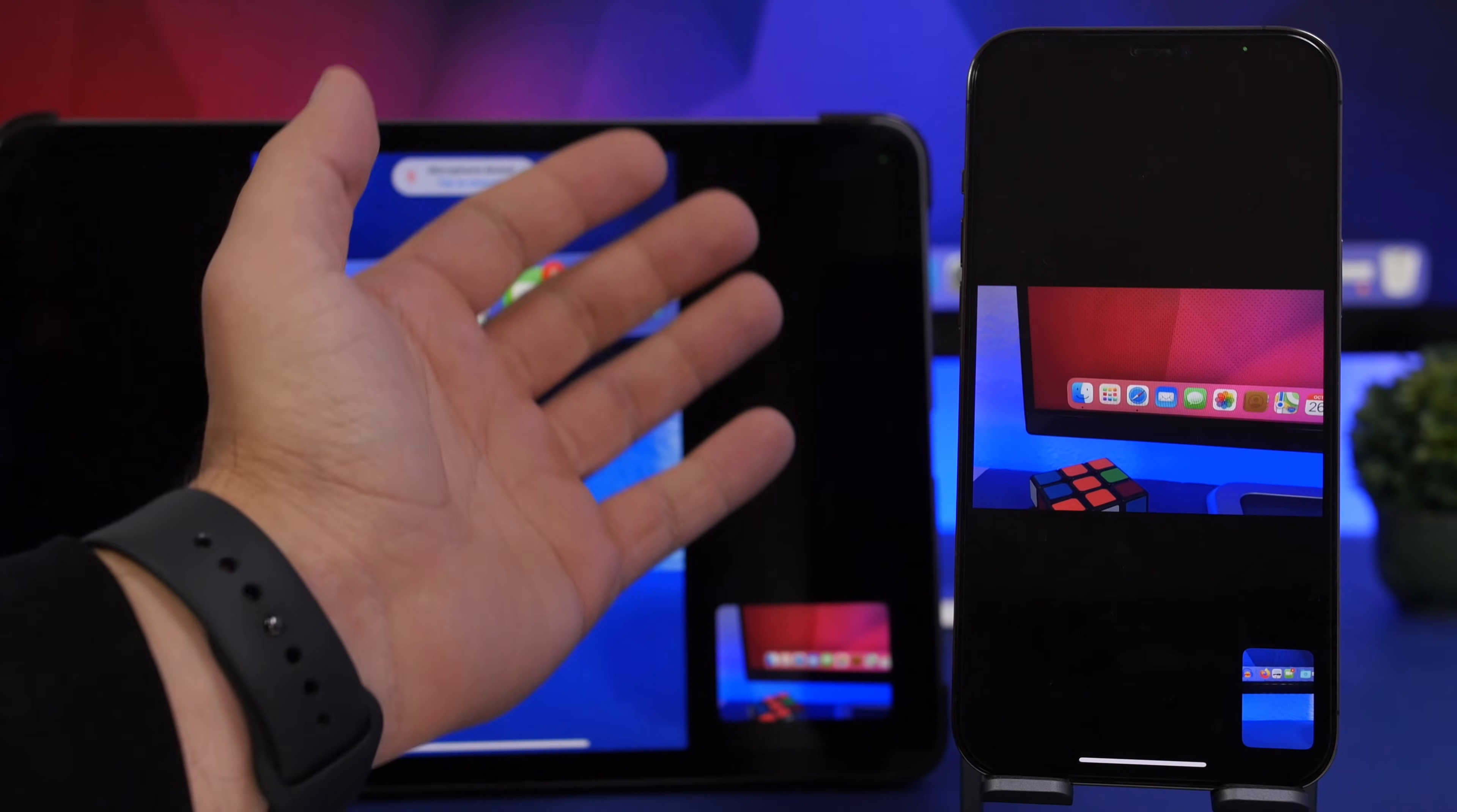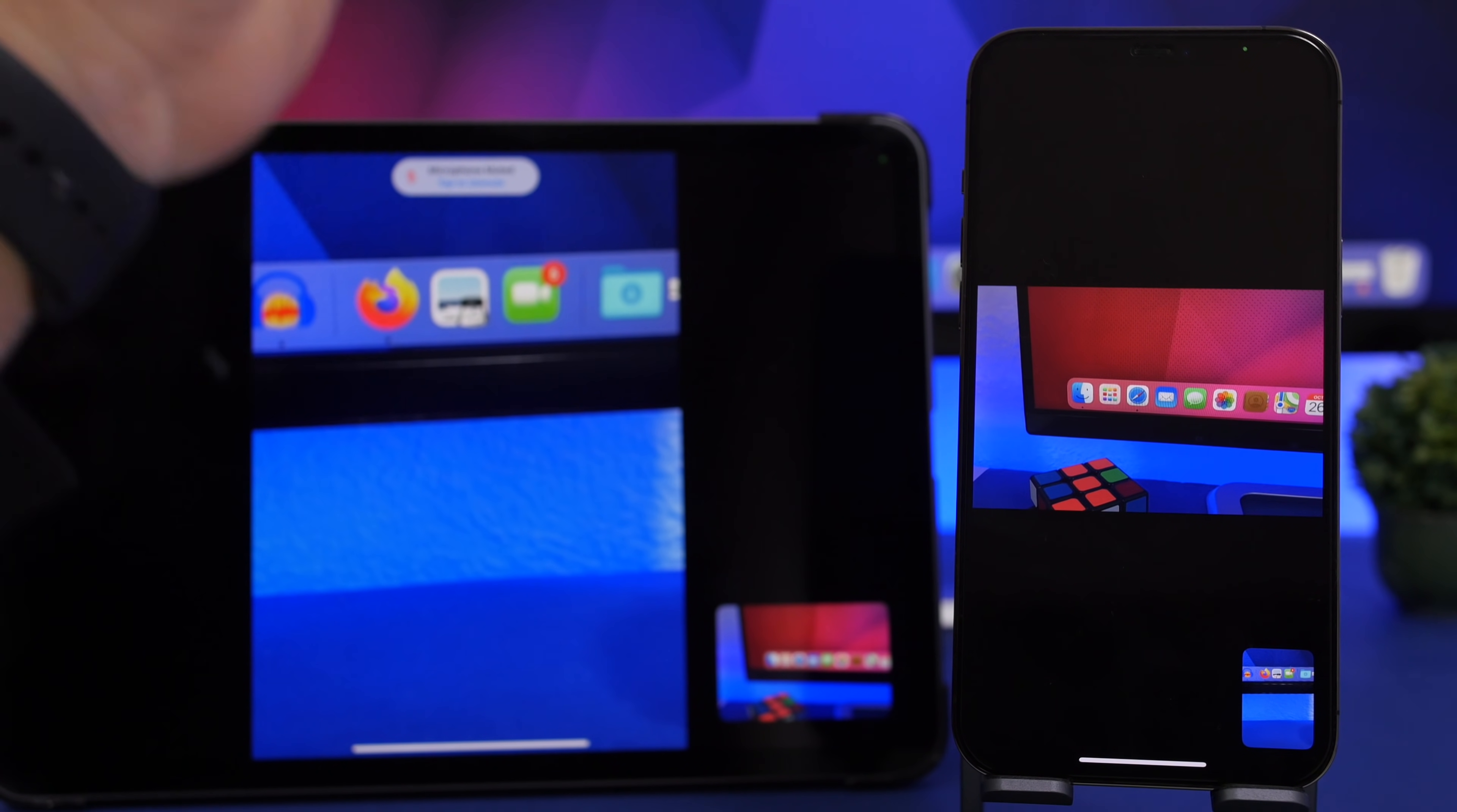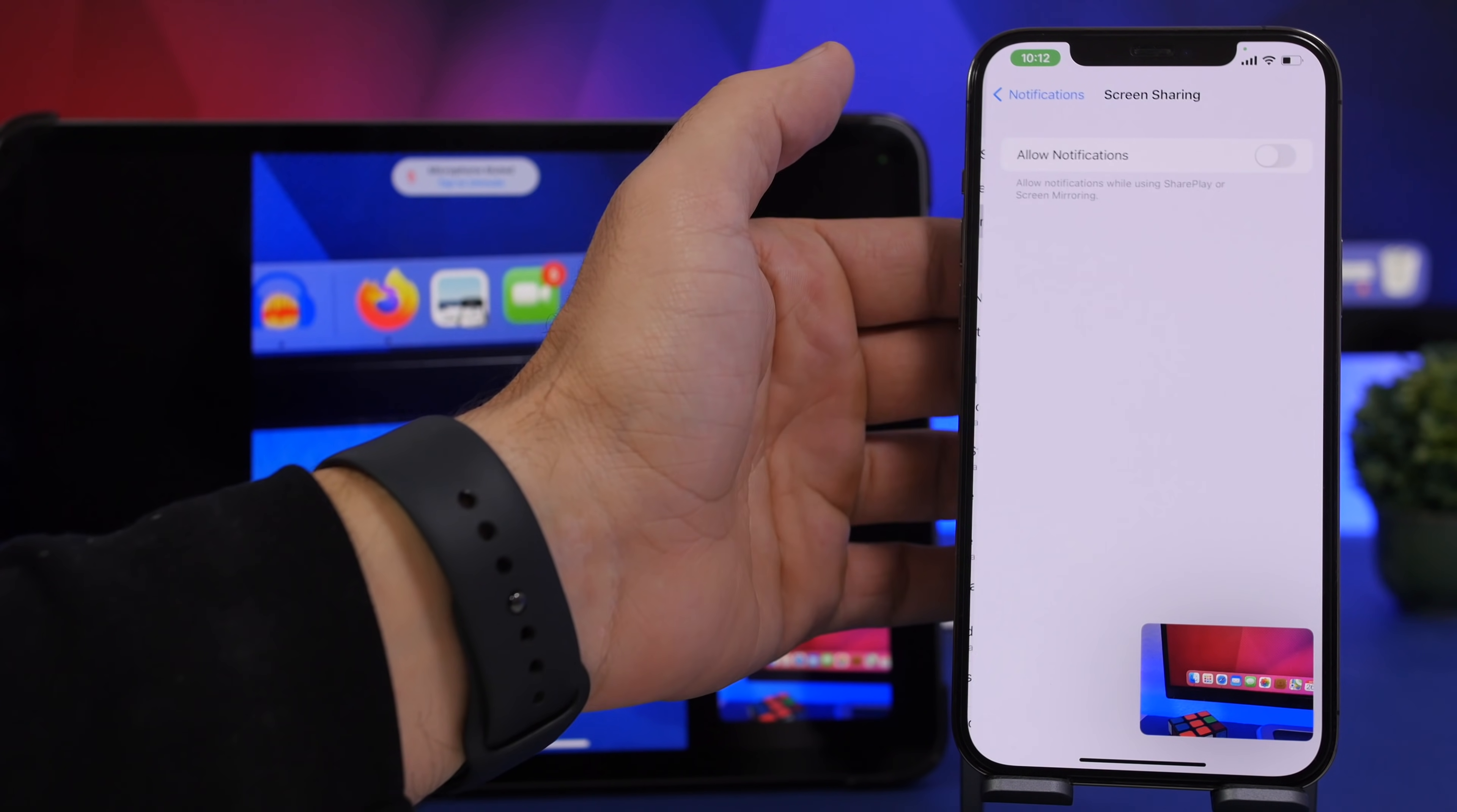So we're already here on a FaceTime call with my iPhone and my iPad right here. I want to share the screen of my iPhone to my iPad. Now the first step I suggest everyone does is go to Settings and head on to the Notification settings and go to Screen Sharing.